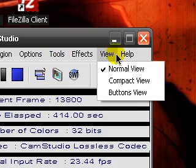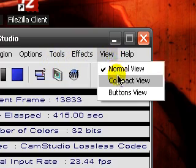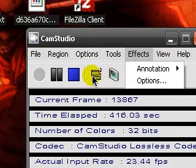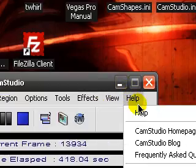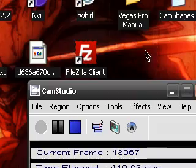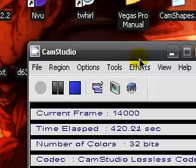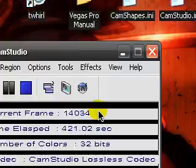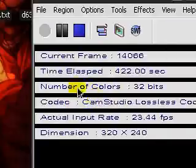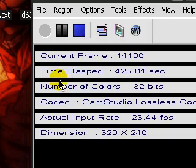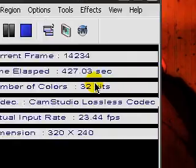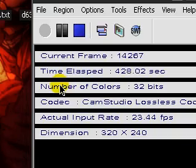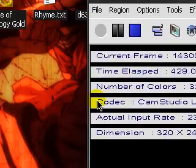And then the view is the same thing as hitting this button right here. And lastly, the help. So guys, that's just a quick run through of Cam Studio. Not really quick. But anyways, guys, one last note. Really pay attention to this. It shows your current frames, time elapsed, number of colors, codec you're using, actual input rate, and the dimension, which is the size.